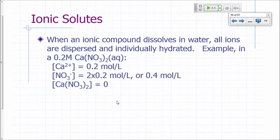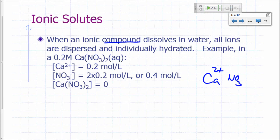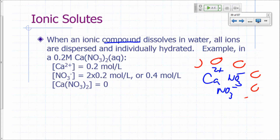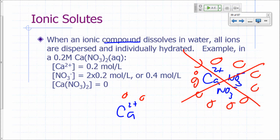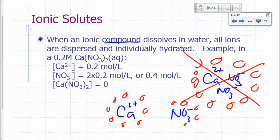Now, if you have an ionic compound and it dissolves in water, the ions will all be dispersed and be individually hydrated. In other words, you're not going to see calcium and nitrate ions all together being surrounded by water molecules. What's going to happen is each calcium ion will be surrounded by water molecules separately, and each nitrate ion will be surrounded by water molecules as well.